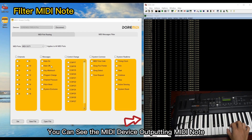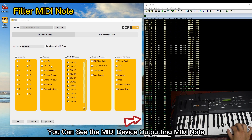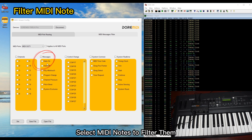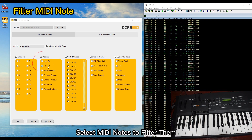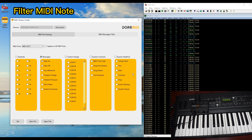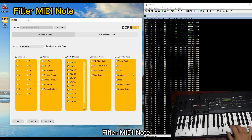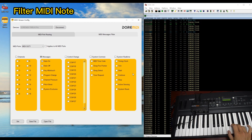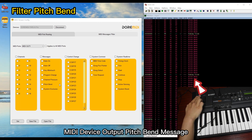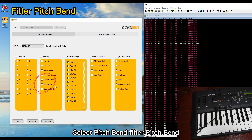You can see the MIDI device outputting MIDI notes. Select MIDI notes to filter them. MIDI notes are now filtered. The MIDI device outputs a pitch bend message. Select pitch bend to filter pitch bend.